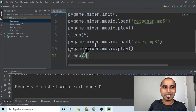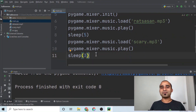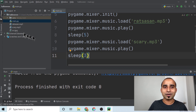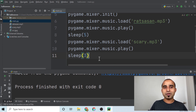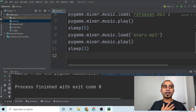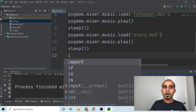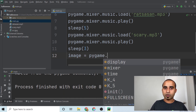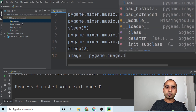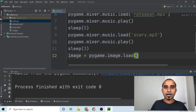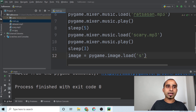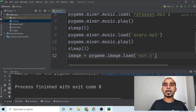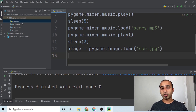After five seconds of the soothing sound and three seconds of the scary sound, pygame stops. But we'd also like to display an image. Loading an image is straightforward — declare a variable called 'image' and call 'pygame.image.load()', passing the filename 'scr.jpg'.